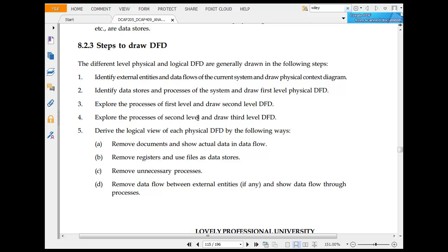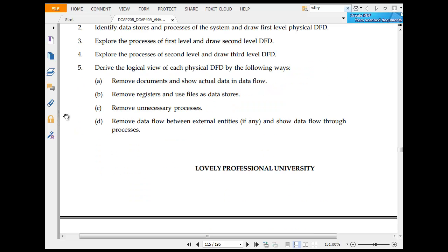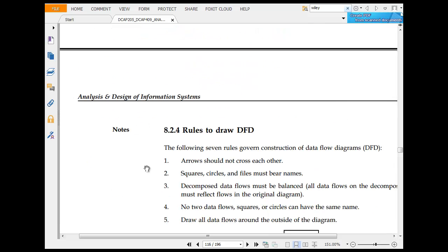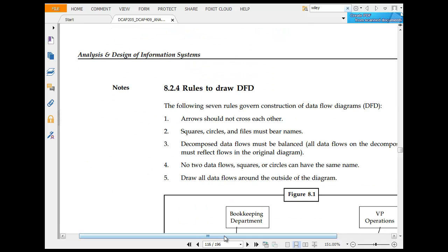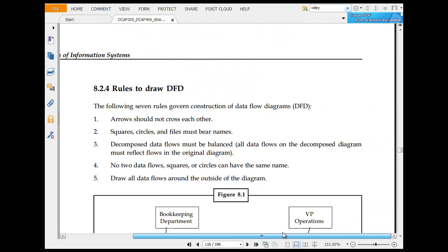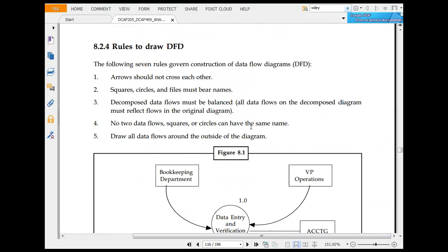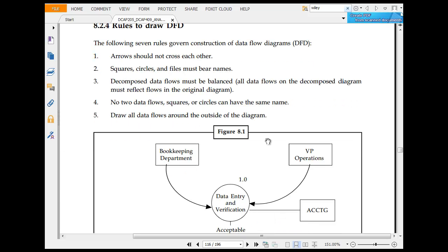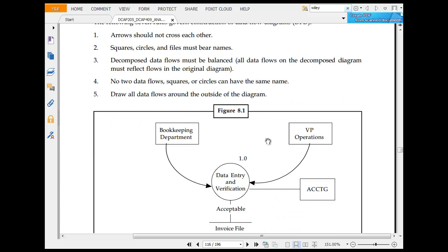Draw the logical view of each DFD. Remove documents and show actual data. Remove registers and use file data stores. Remove unnecessary processes. Remove data flow between external entities and show data through processes. Rules to draw DFD: the following seven rules are used to draw DFD. Arrows should not cross each other. Squares, circles, and files must be named.